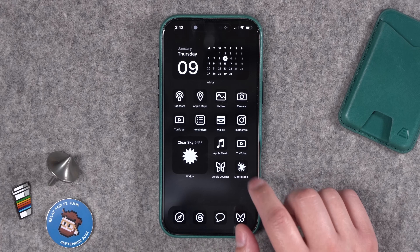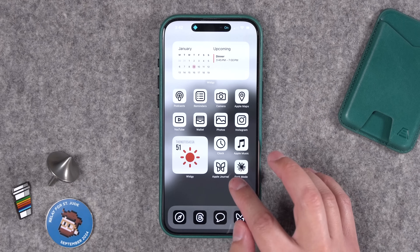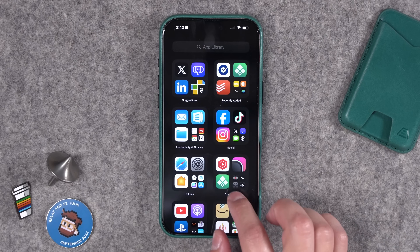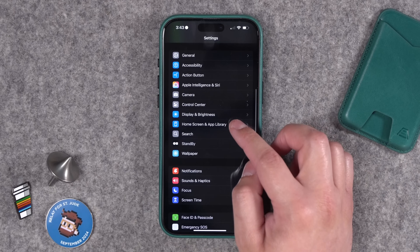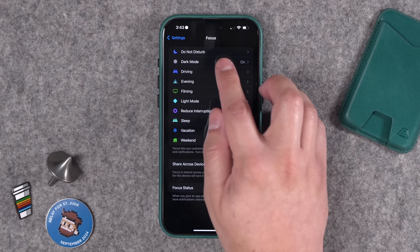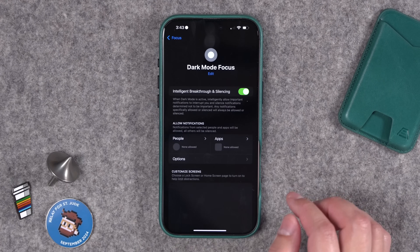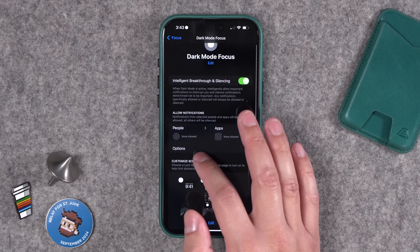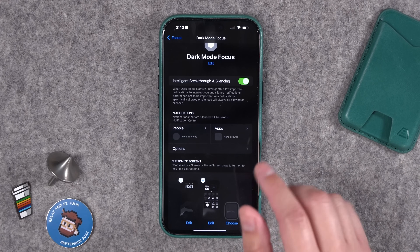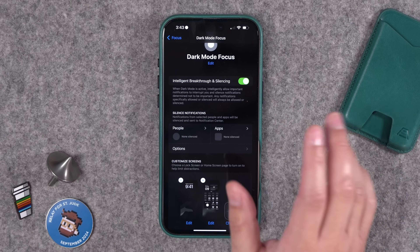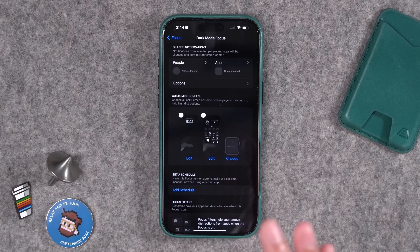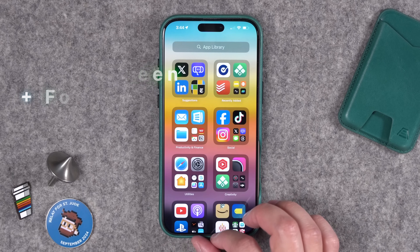I even created a shortcut that switches between my light mode and dark mode themes — I just tap the icon in the bottom right. To set all that up, first go to Settings, then scroll down to Focus. I have a bunch of focus modes, but you might want to dedicate a couple specifically for these themes. I created a dark mode focus and a light mode focus. You don't have to configure people or apps — just allow them all through. I'm going to do a full deep dive on focus modes, so be sure to subscribe.